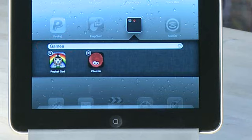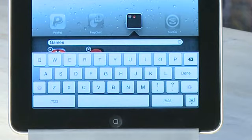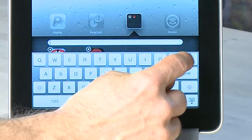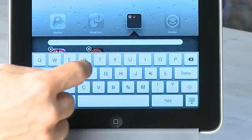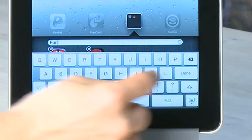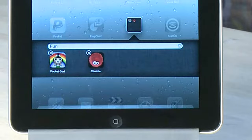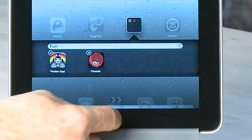If it's not what you want the folder to be called, you can tap on the name and then use the keyboard to change what the name is. Then when you're done, you can press the menu button at the bottom of the screen and then go back out to the main menu.